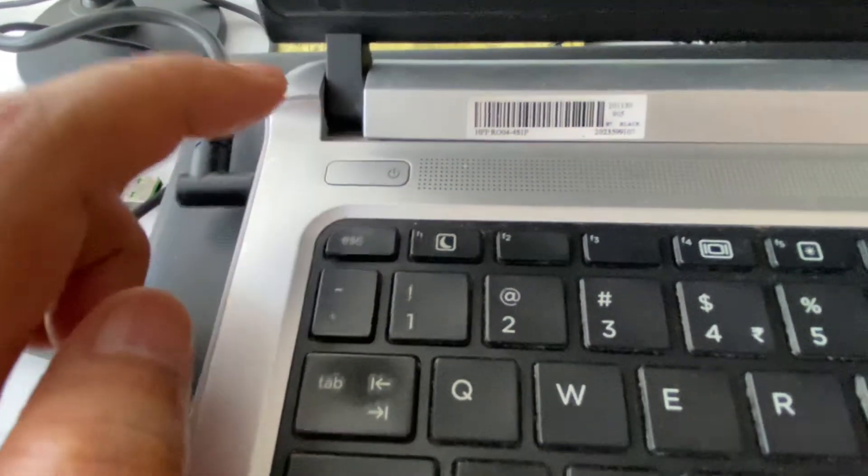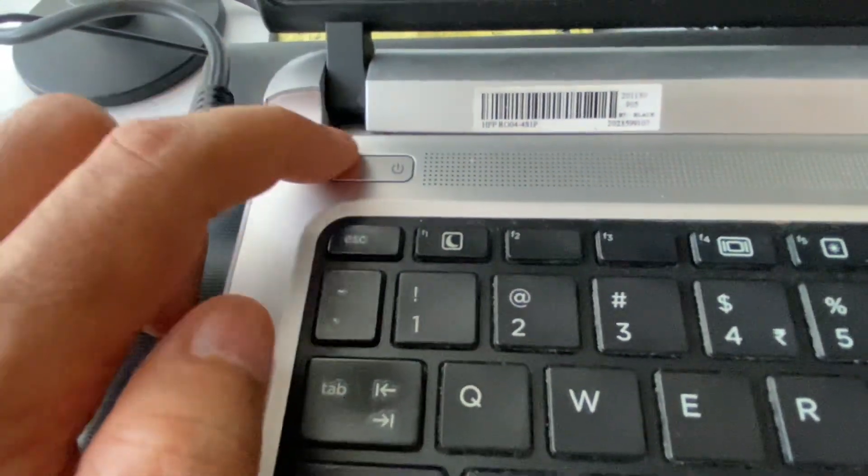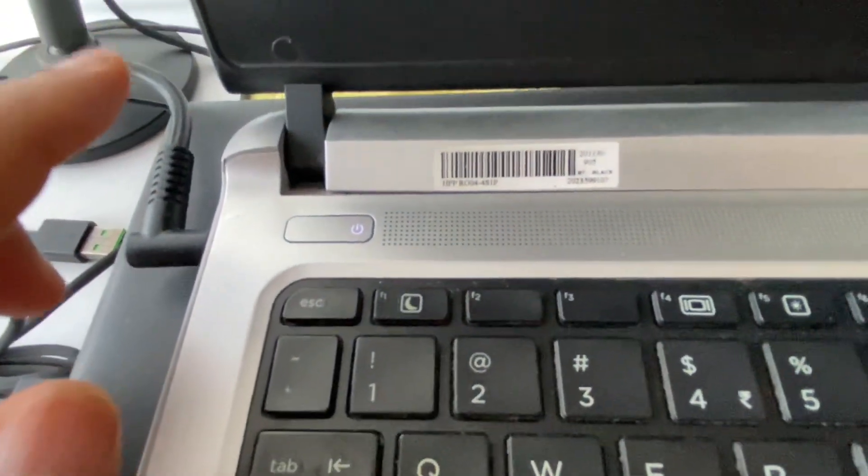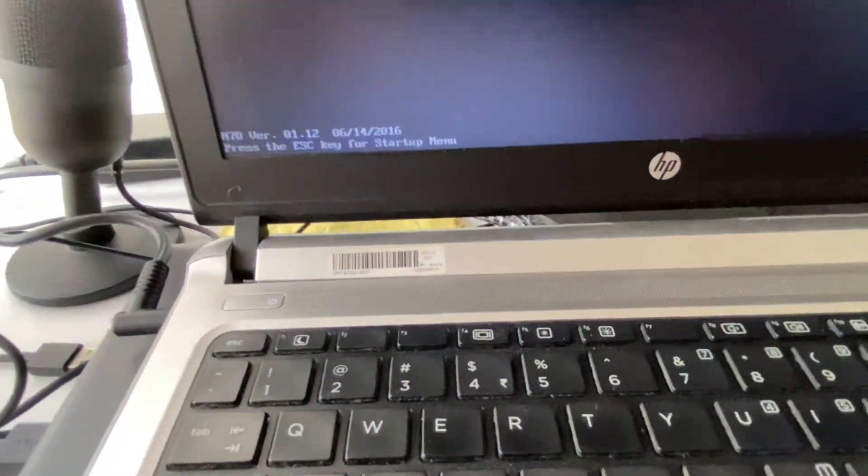So these are the three steps you can try to fix if your laptop screen is stuck on the login page.